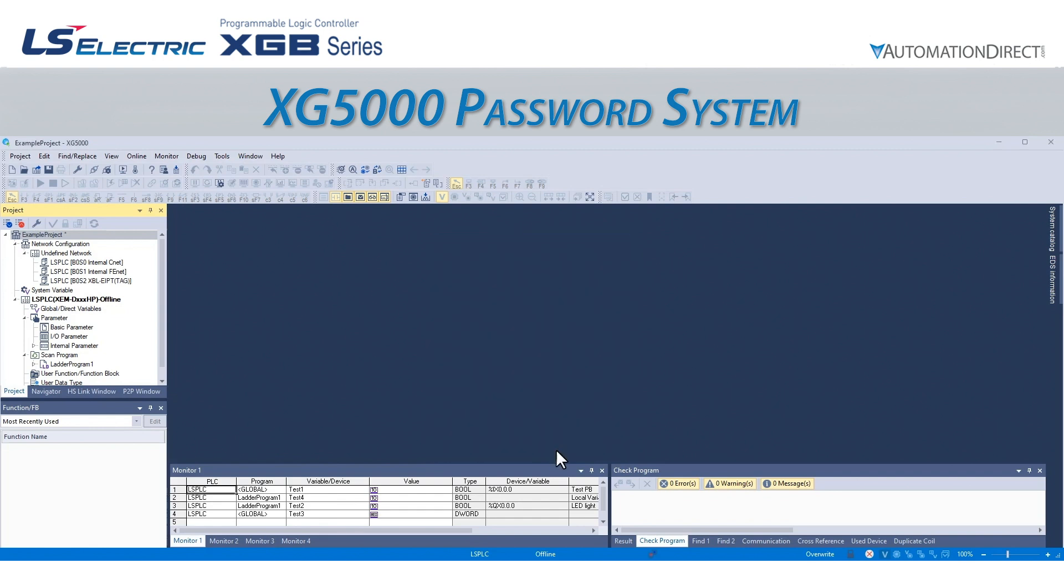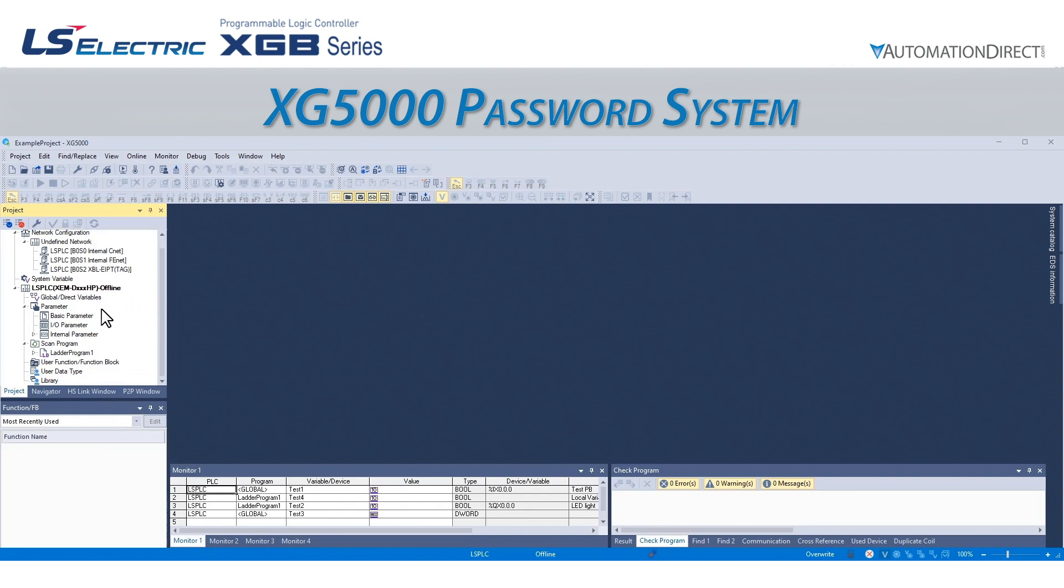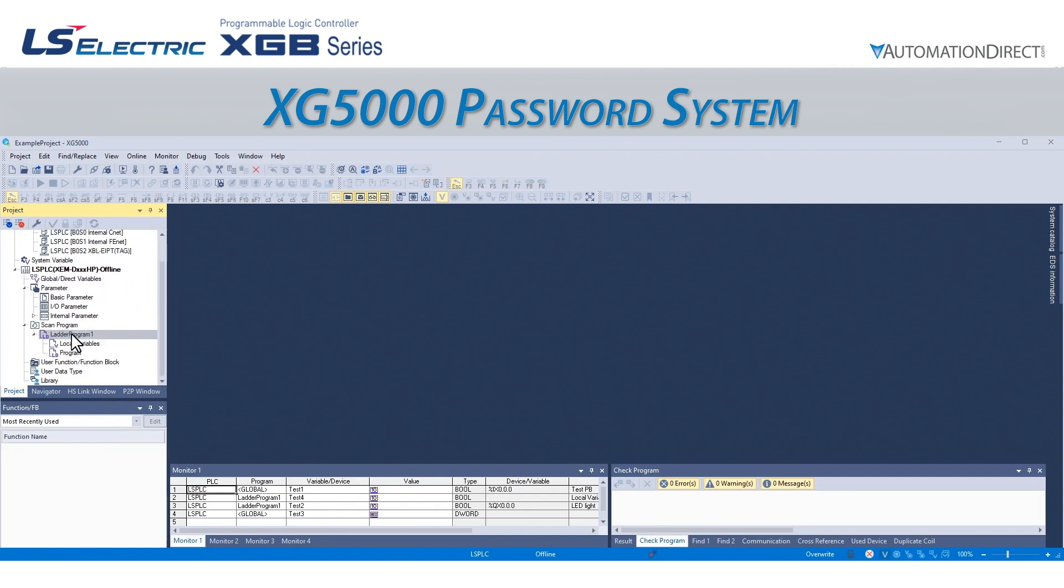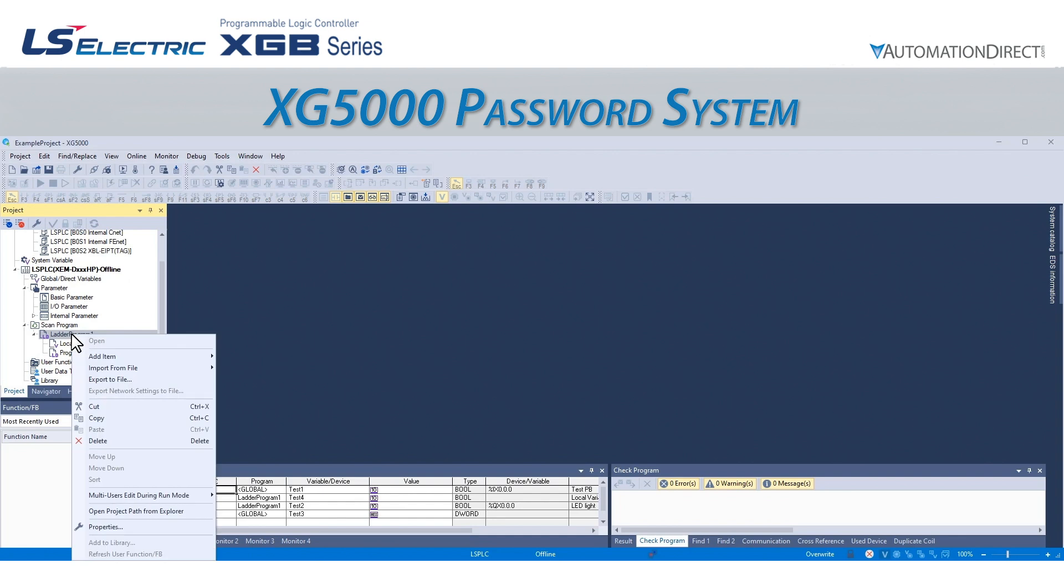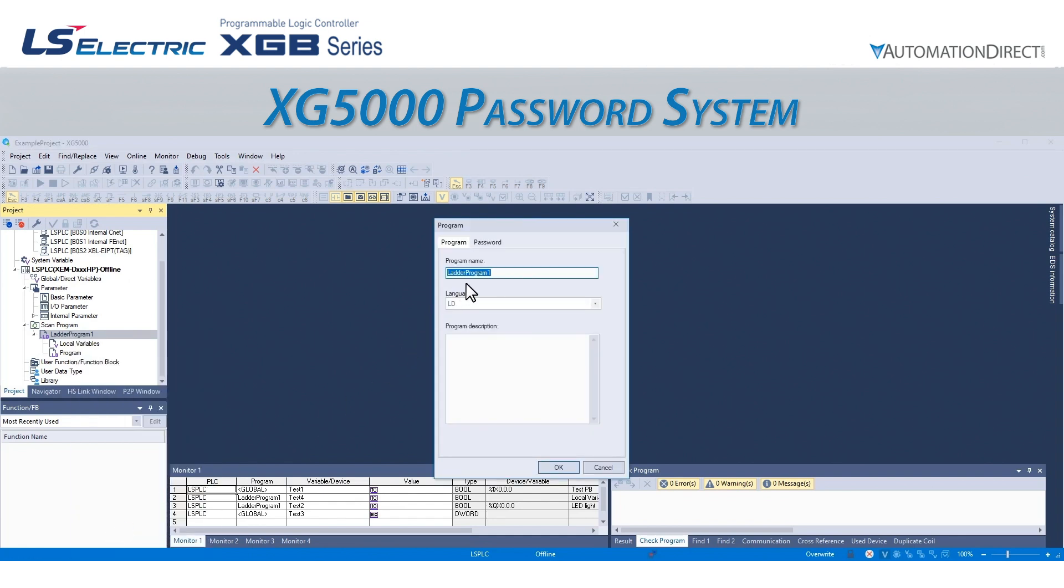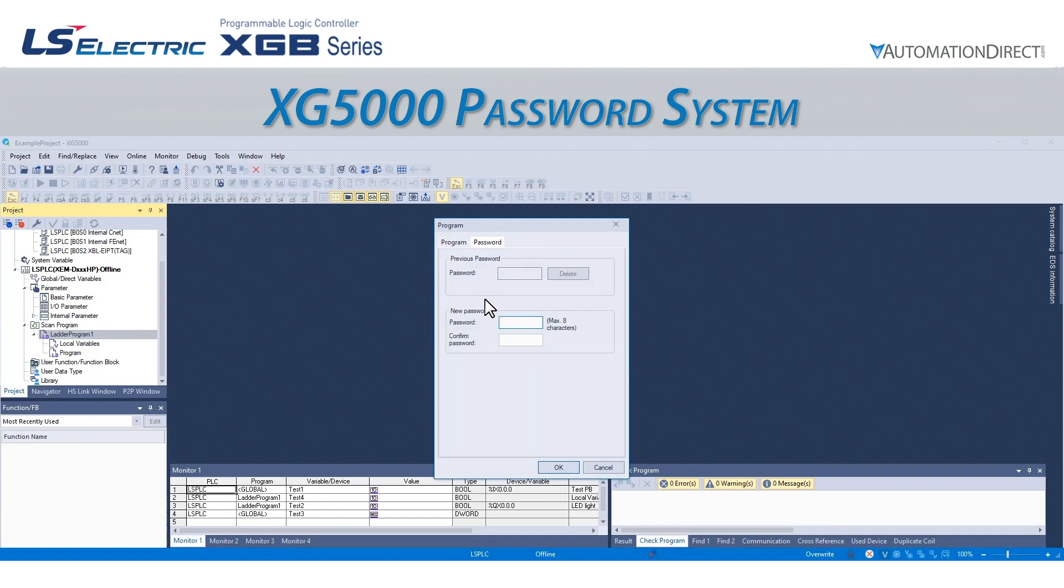We can set a password for individual programs rather than the entire project. The process is very similar. We right-click on the Program name instead of the Project name, and then go to Properties. The Program pop-up window opens, and again we can go to the Password tab and type in our password and confirm it.